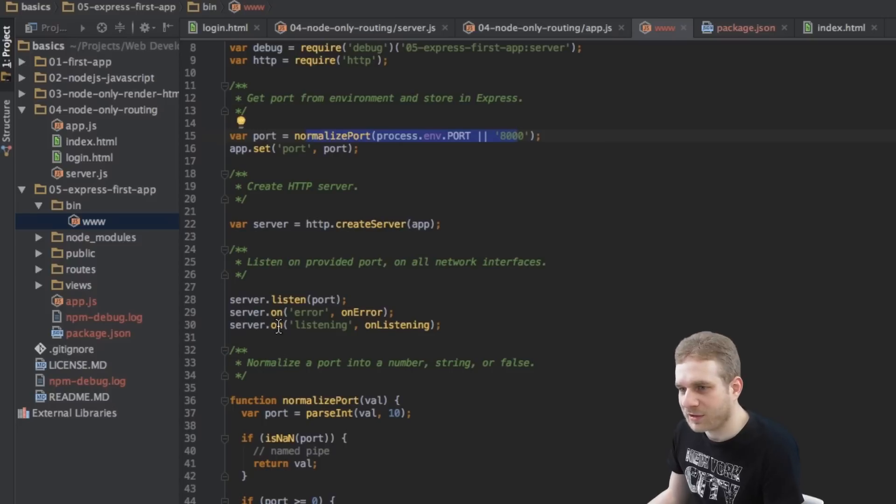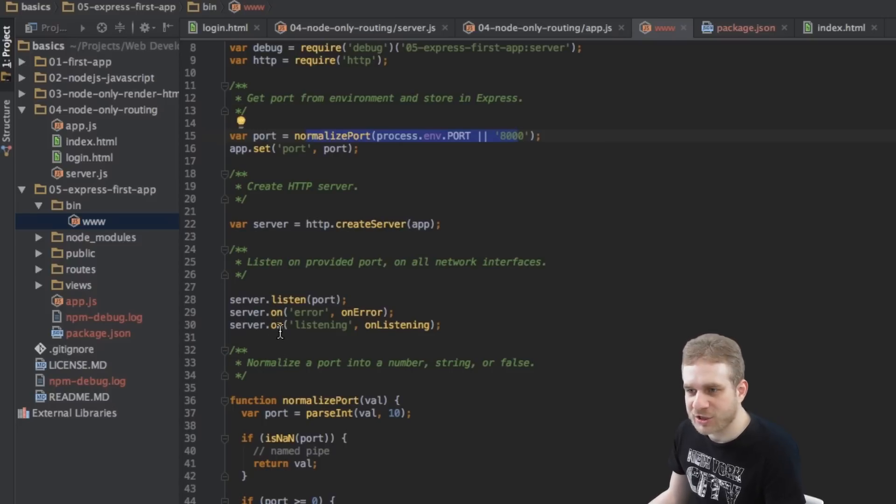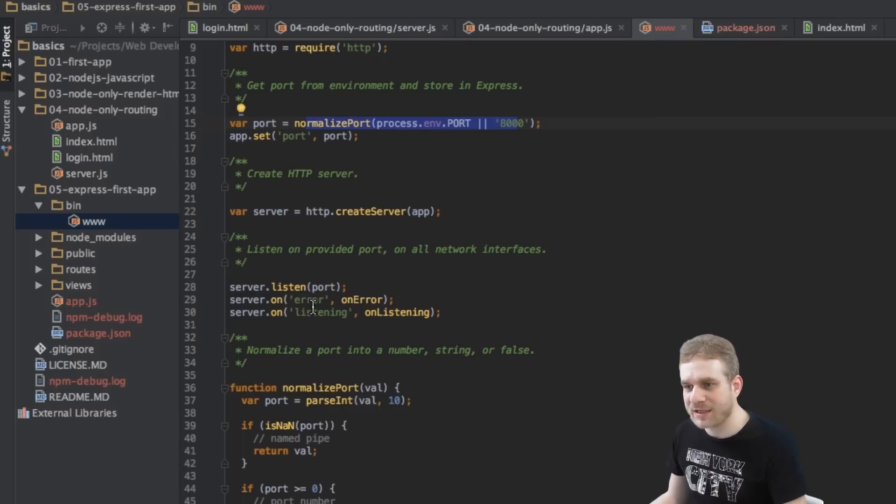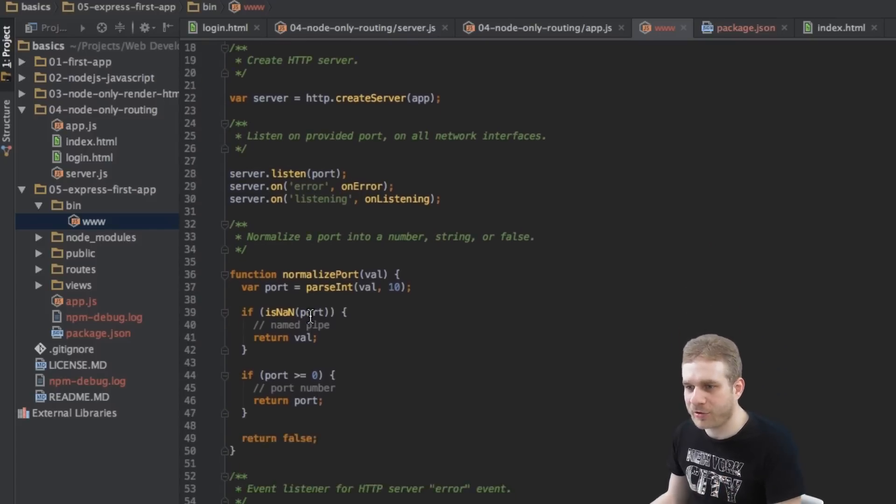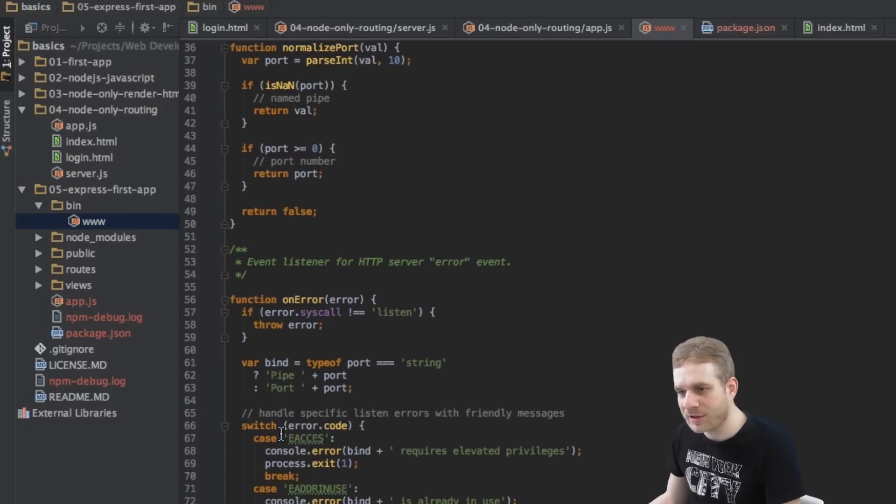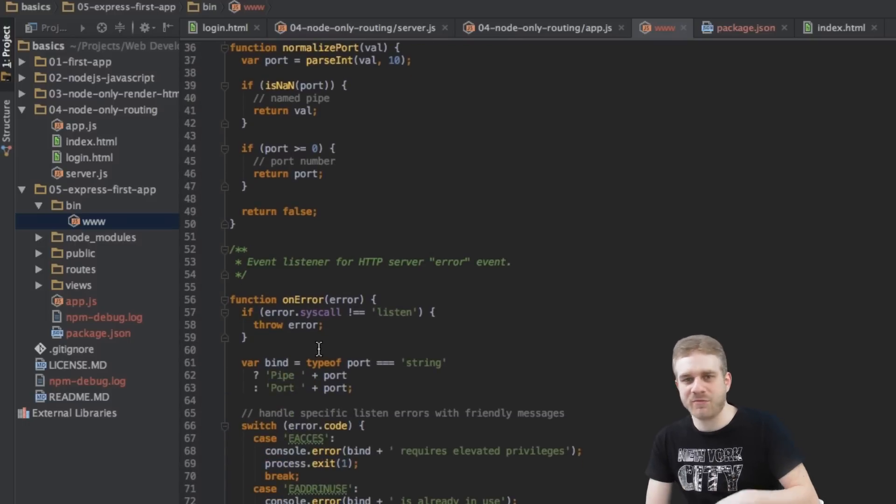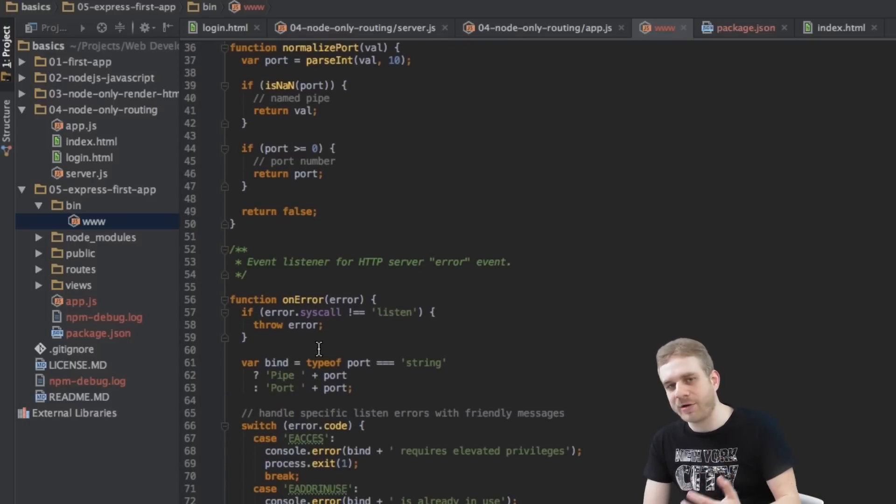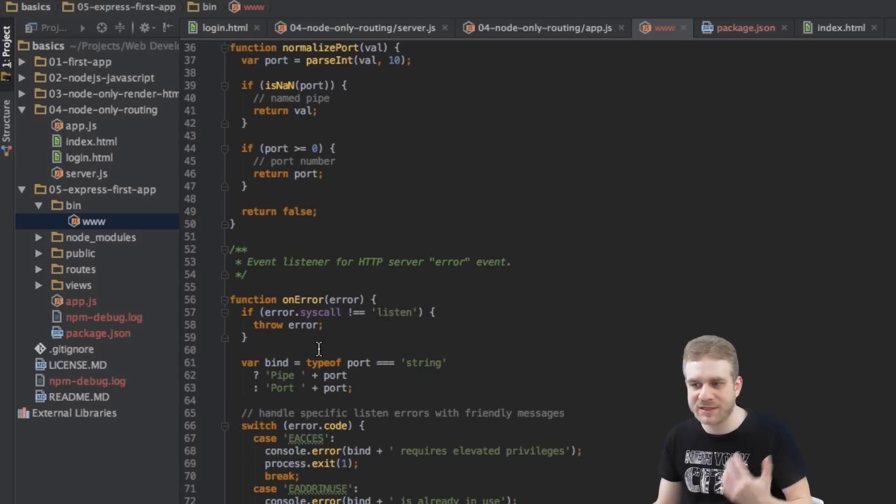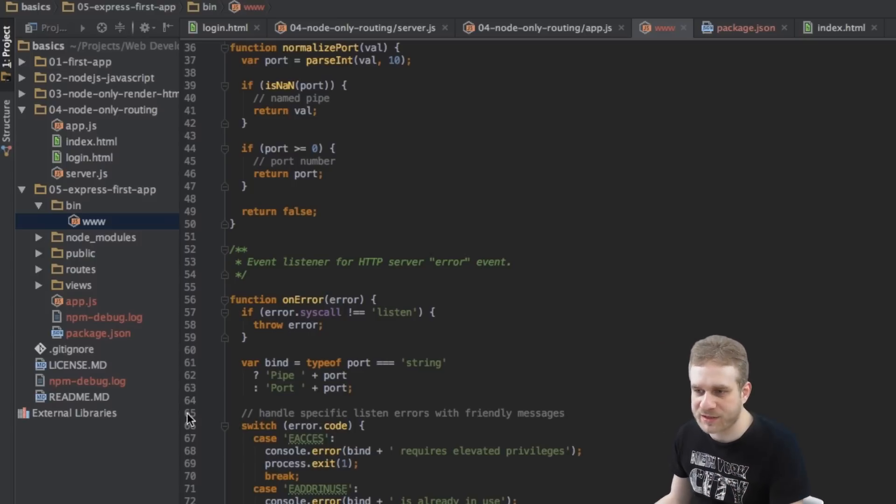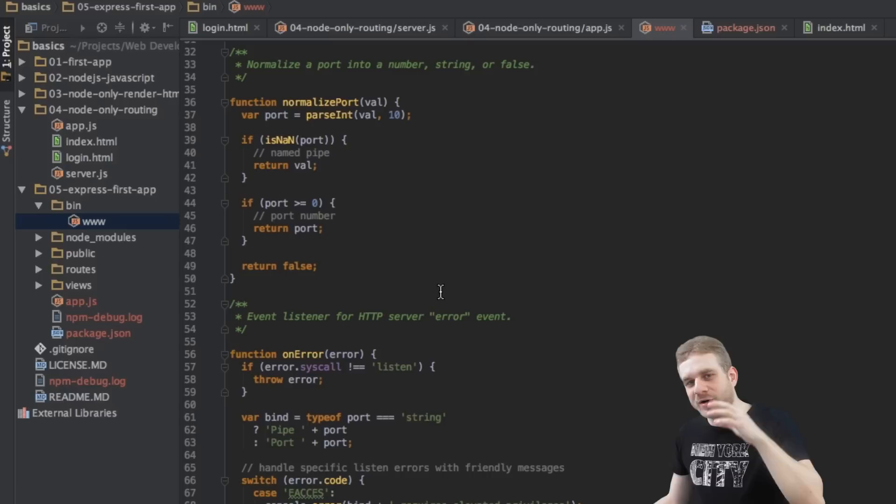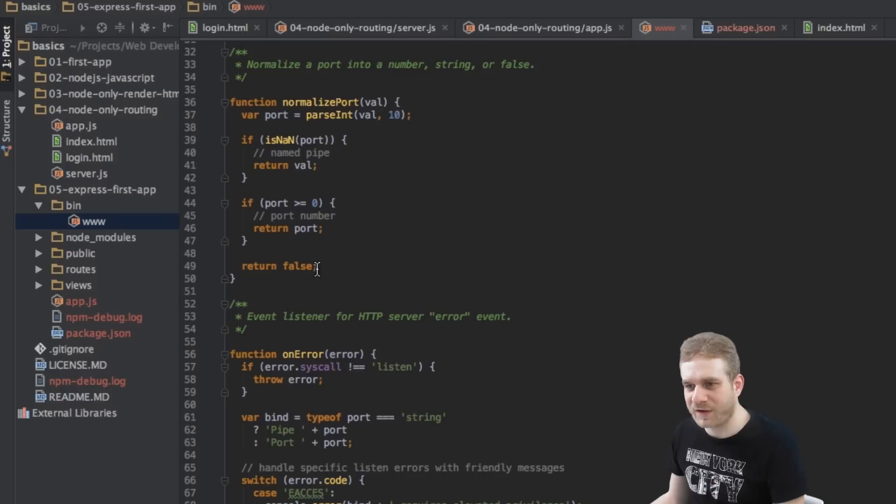Then we got our functions here, which listen to certain events, an error event and a listening event. The error event will call this on error method here and will just take care about whatever error may appear during listening. For example, that a port is already in use. So this is our server file.